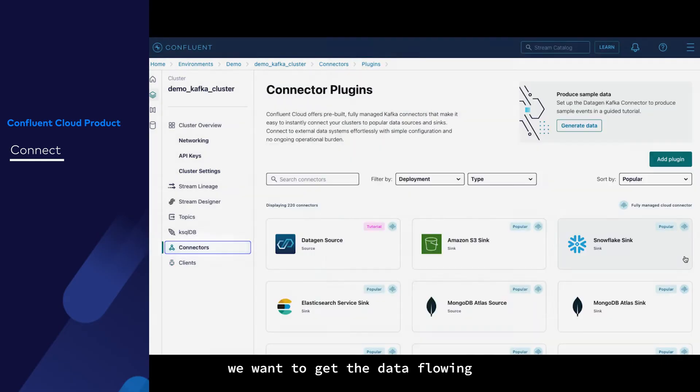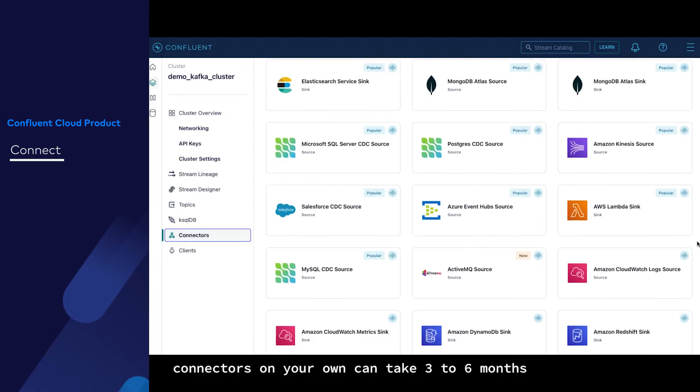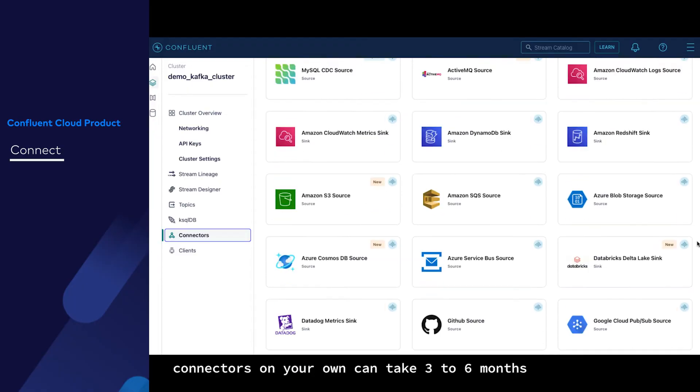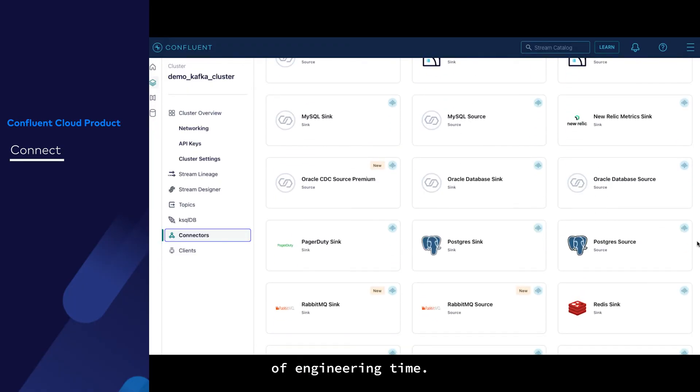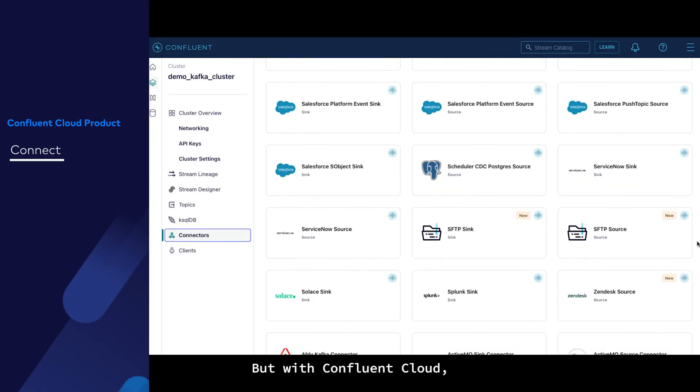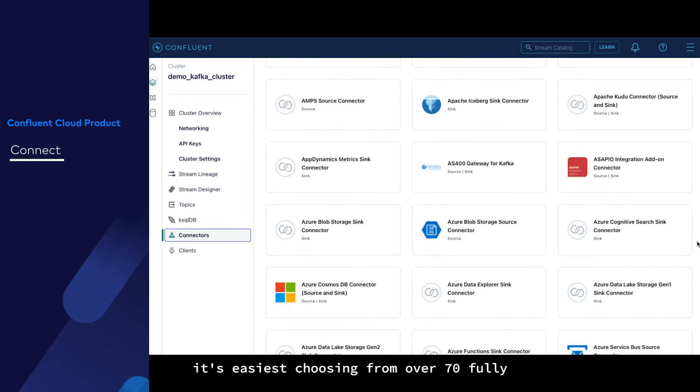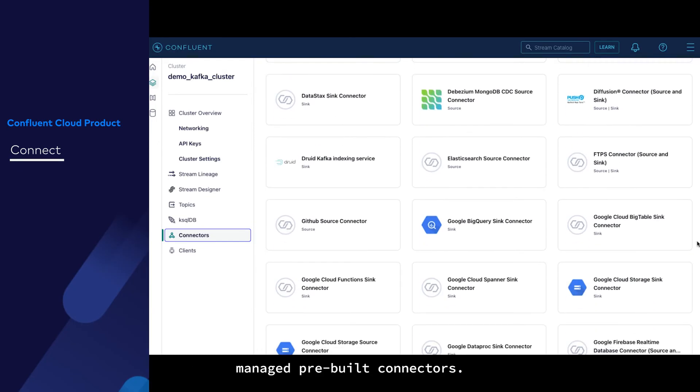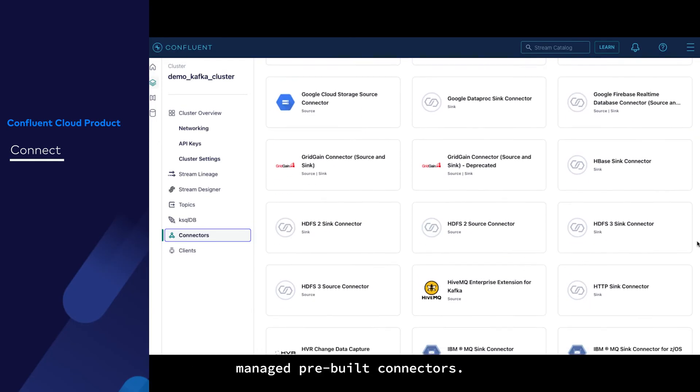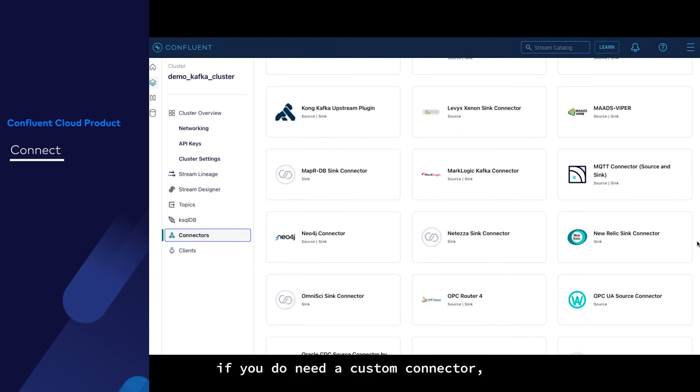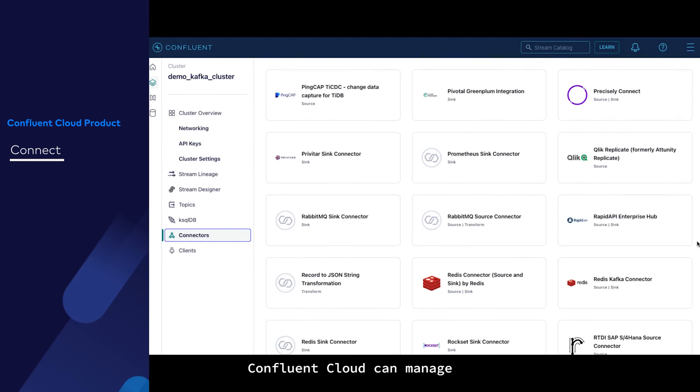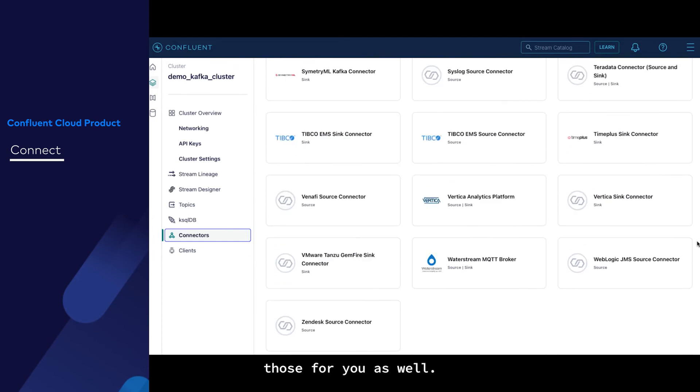From there, we want to get the data flowing using connectors. Designing, building, and testing connectors on your own can take three to six months of engineering time. But with Confluent Cloud, it's as easy as choosing from over 70 fully managed pre-built connectors. However, if you do need a custom connector, Confluent Cloud can manage those for you as well.